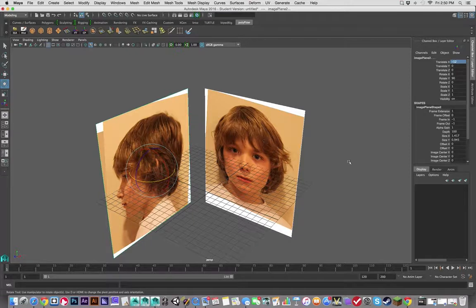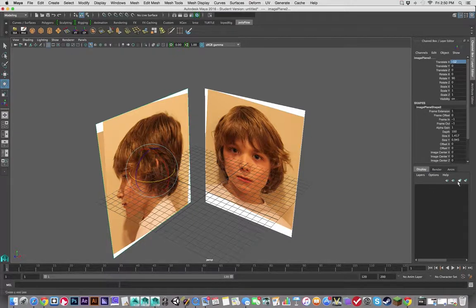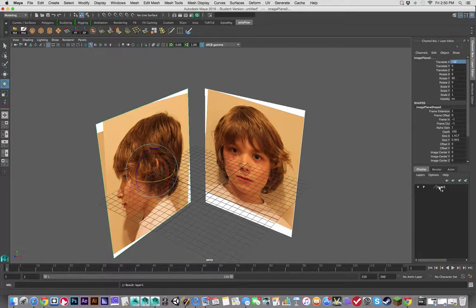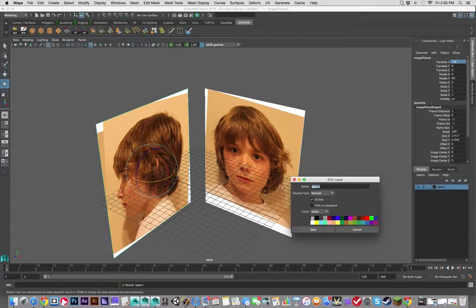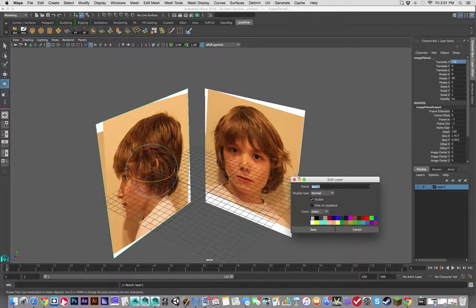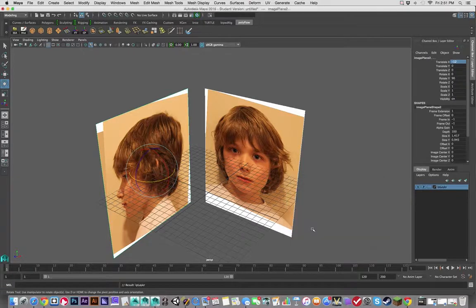This icon says to select both of them. Whatever is selected is going to go into a layer together. So I'm going to do that. I'm going to double-click on it and call it IP Layer, and hit Save.